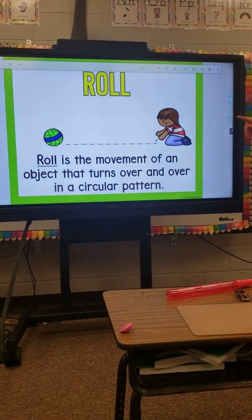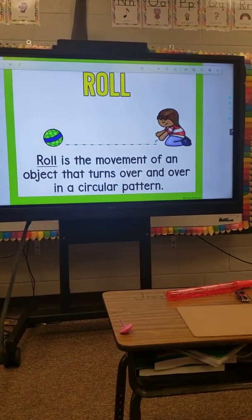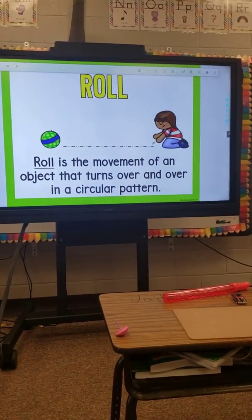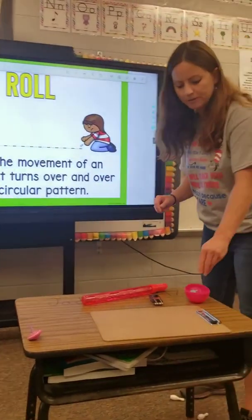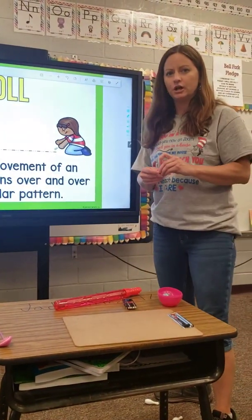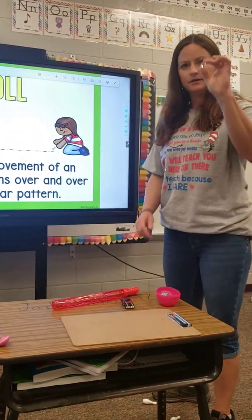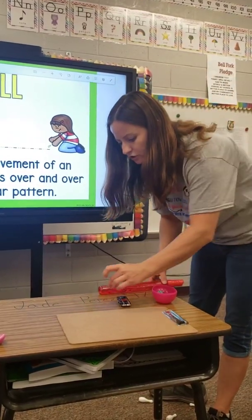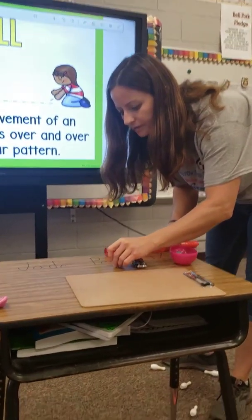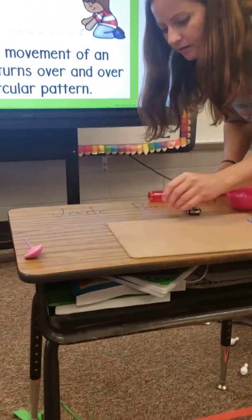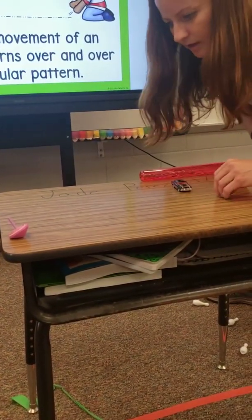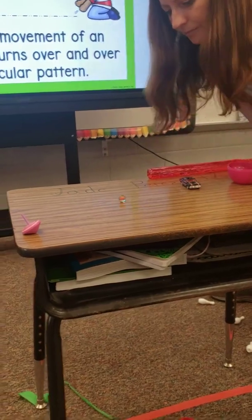Roll. Roll is the movement of an object that turns over and over in a circular pattern. So this will be our last demonstration on movement. I have a marble and I am going to roll it — right onto the floor.